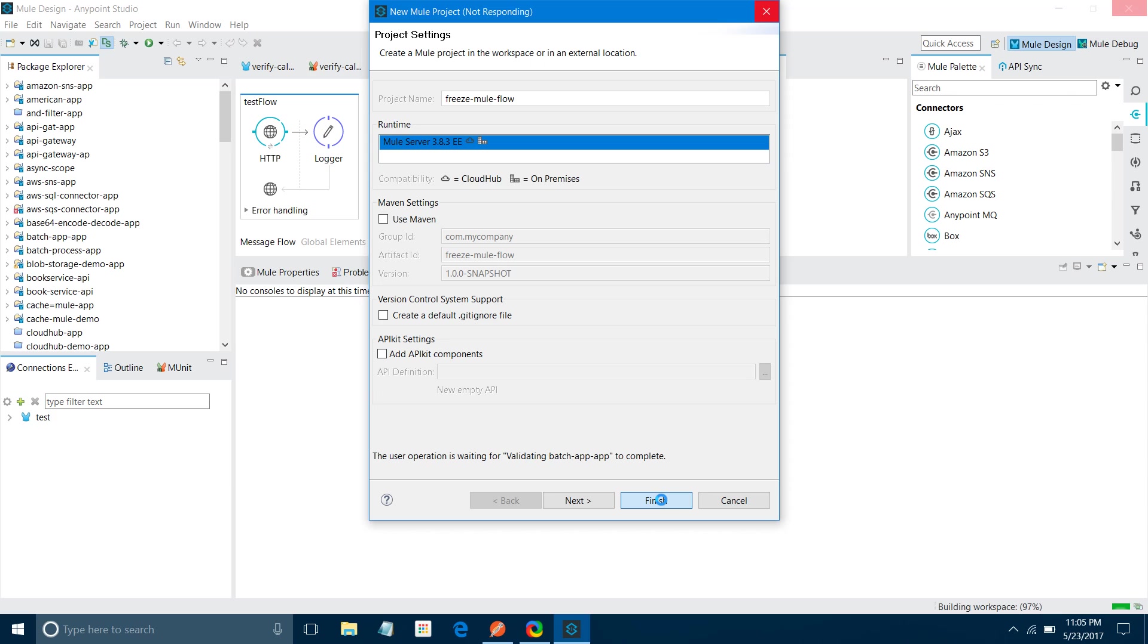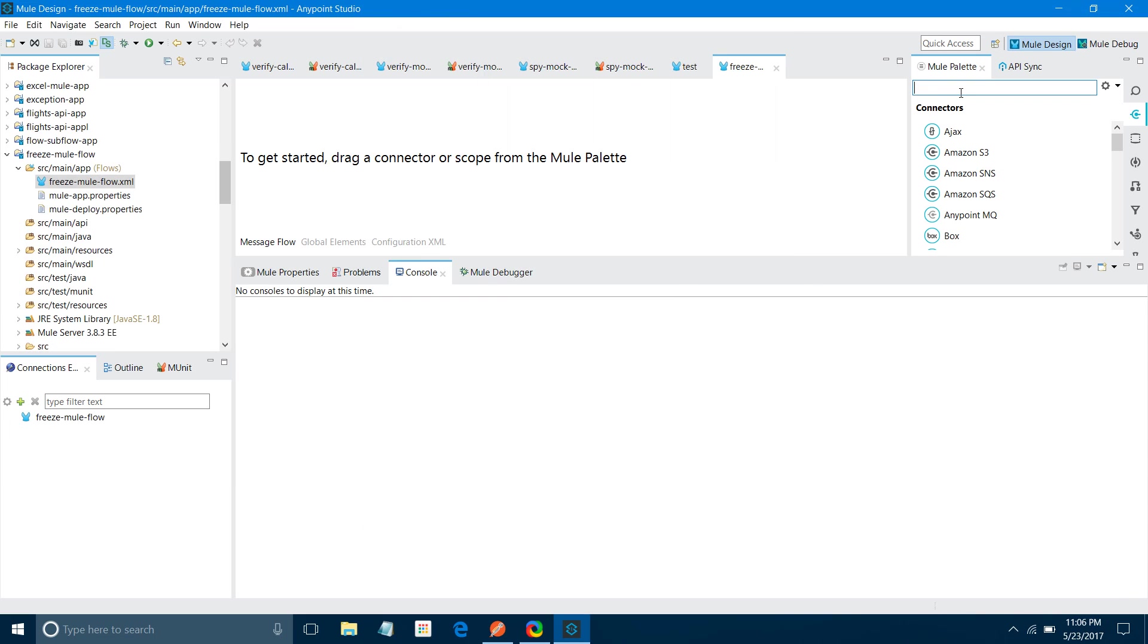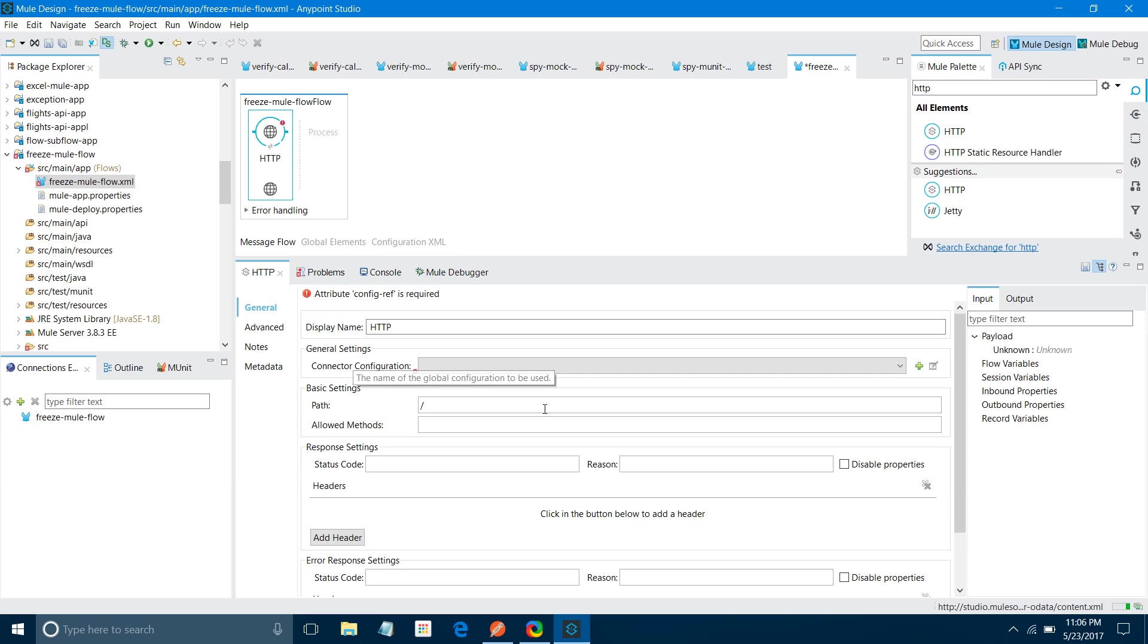I will name it freeze Mule flow. For runtime, I will keep it in your environment. There can be multiple runtimes you can select depending on your requirement. The rest of the settings I am not going to touch. I will say finish. Once I say finish it will create an empty application, and the canvas has appeared.